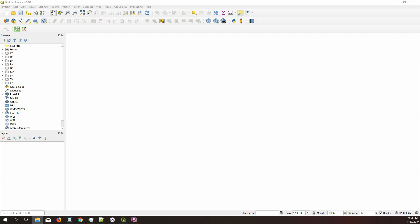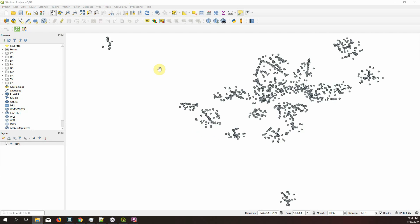One thing that I always missed in QGIS is the ability to navigate through a layer, through the features of the layer, based on either one feature at a time or based on a field, the value of a certain field.